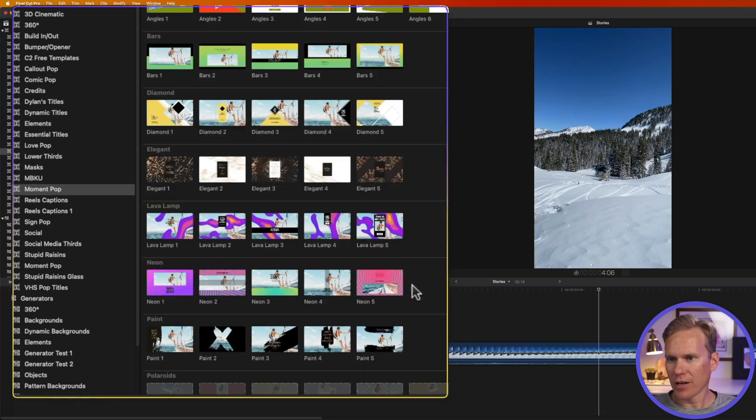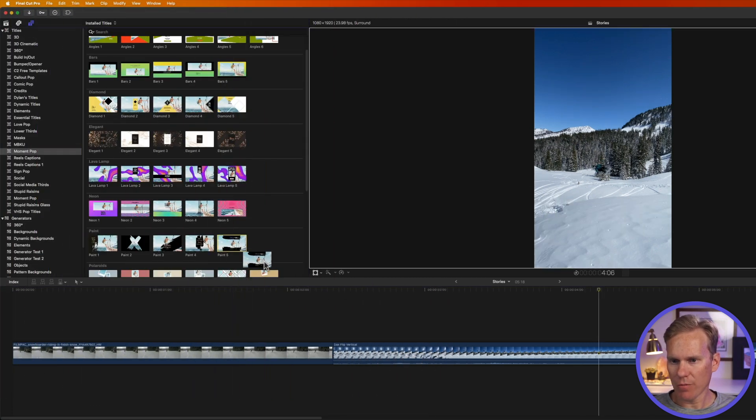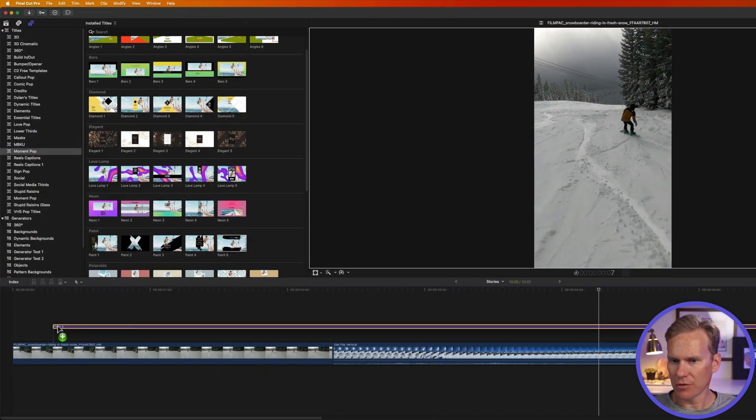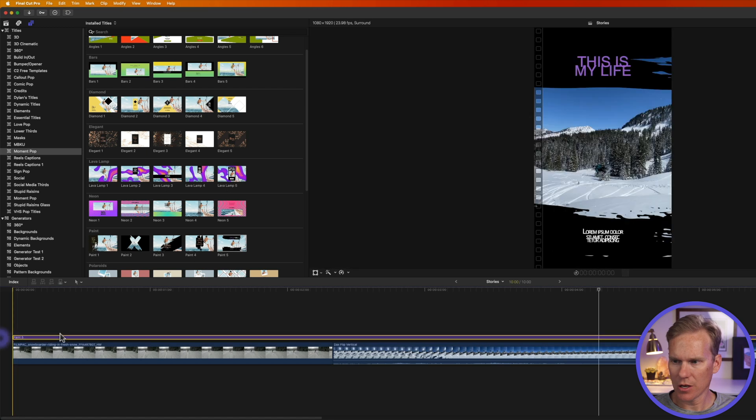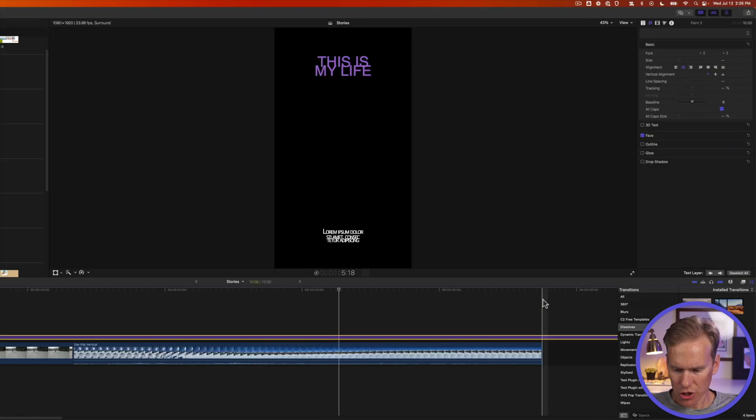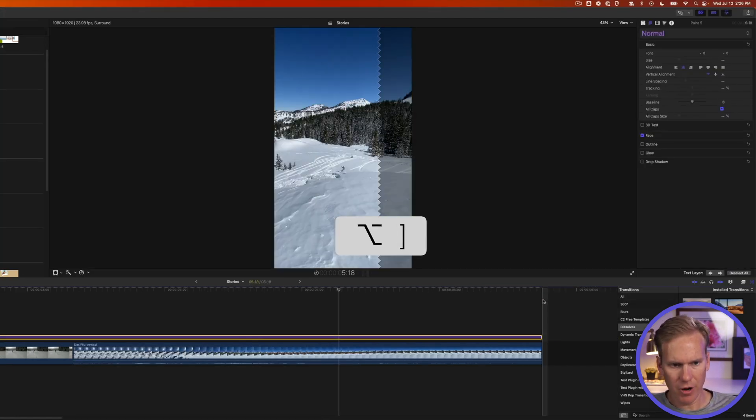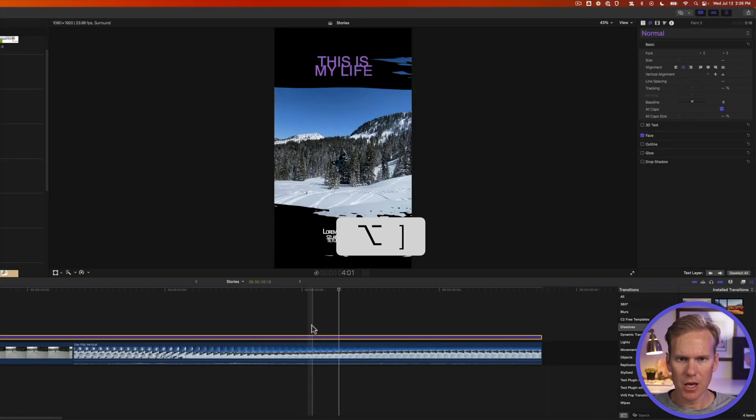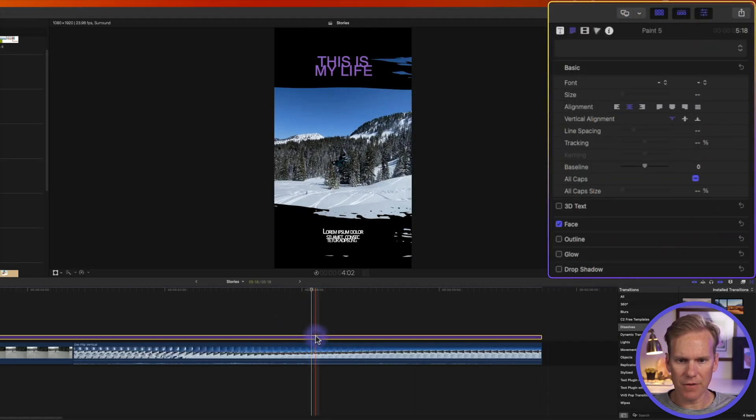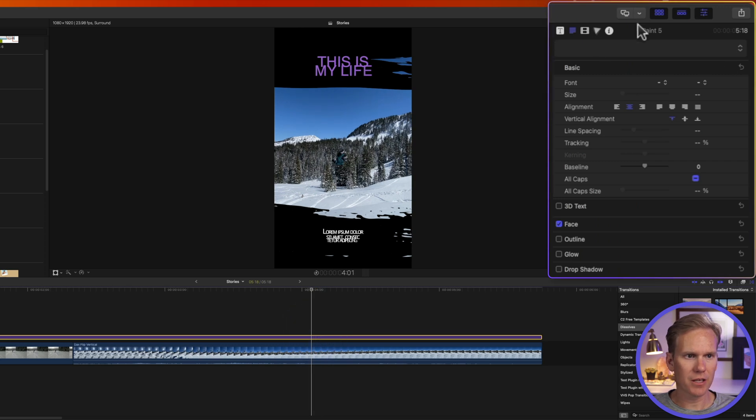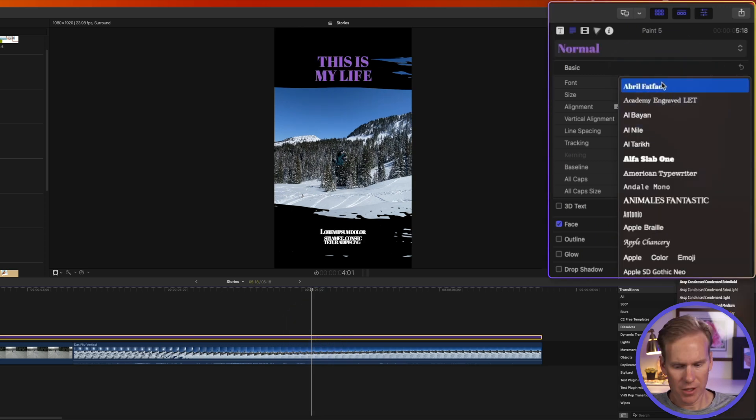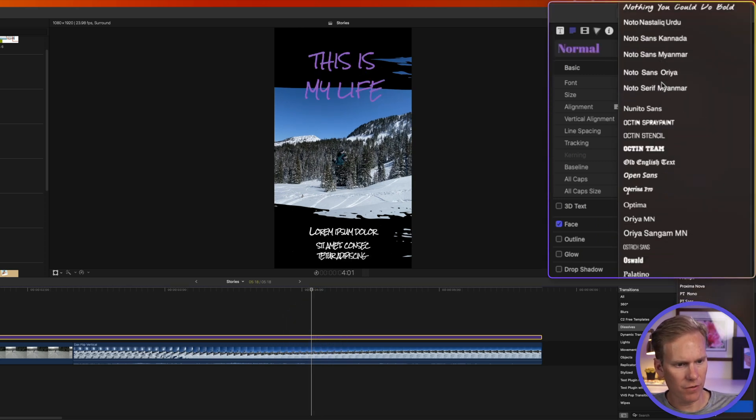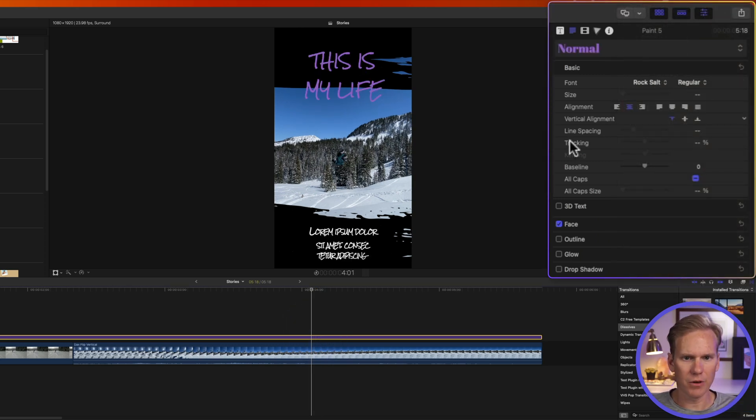All right so I can drag and drop one of these templates onto my story and we'll make it short. I'll go to the end option right bracket to trim it and let's update the font. I'll select this and we'll go to the font inspector. Let's look for rock salt. Perfect.